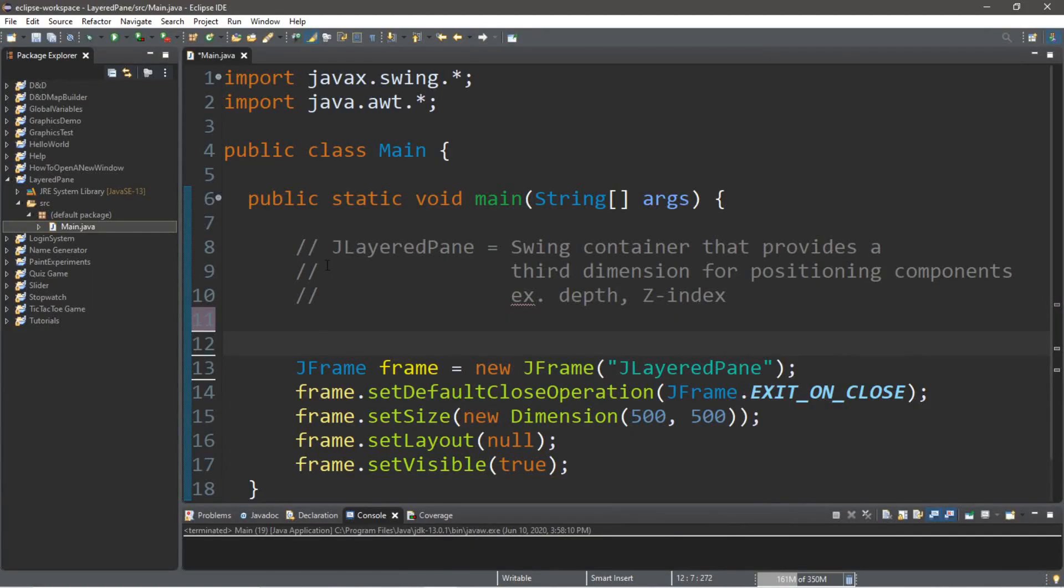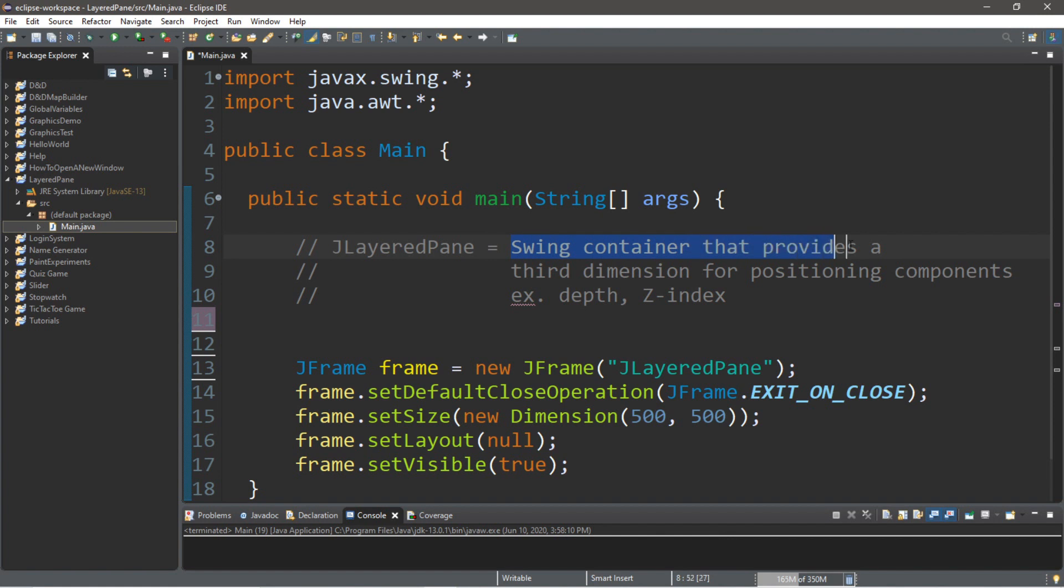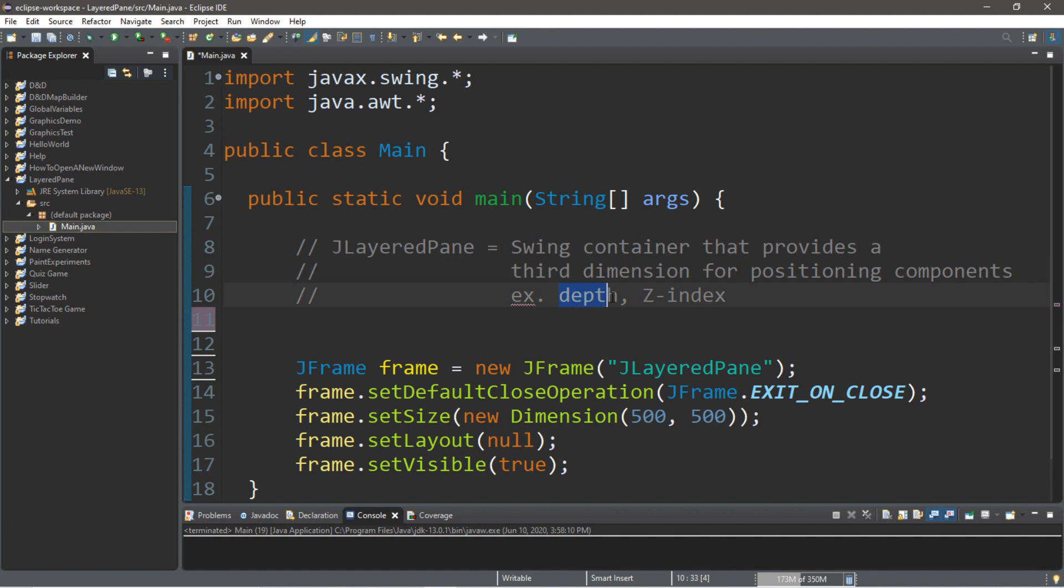Hey everyone, I'm going to be teaching you guys about the J-layered pane. What this is, is that this is a swing container that provides a third dimension for positioning components. So, think of it like the depth or the Z-index.